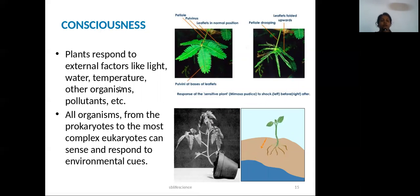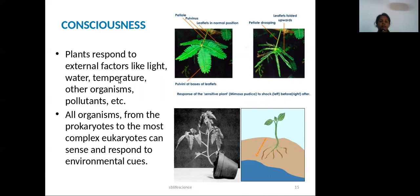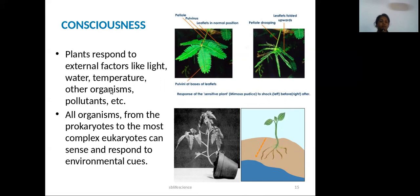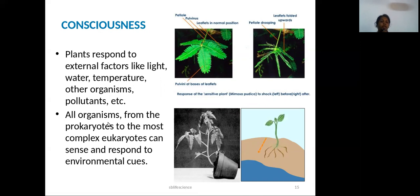Plants respond to light, to water, and to temperature. Other organisms, including all prokaryotes and eukaryotes, also respond to the environment. All organisms sense and respond to their surroundings.